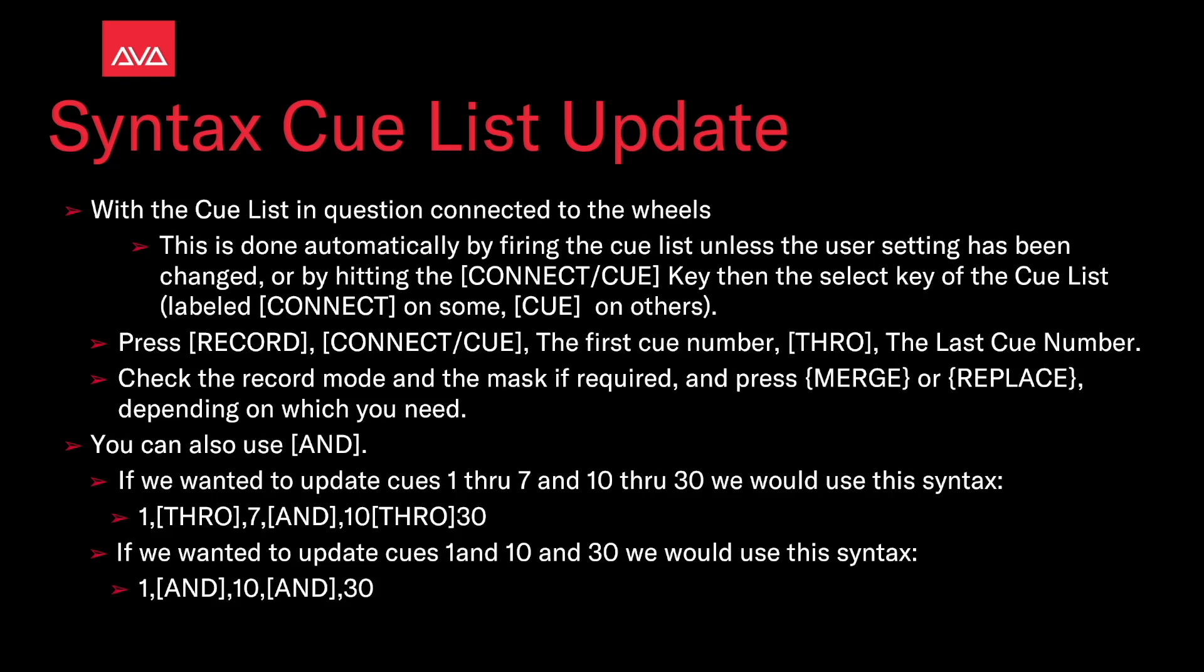We can also use and, so if we wanted to update cues 1 through 7 and cues 10 through 30, we could use this syntax: 1 through 7 and 10 through 30, and then the same - choose our record mode, set correctly, any masks that we need, and then merge or replace.